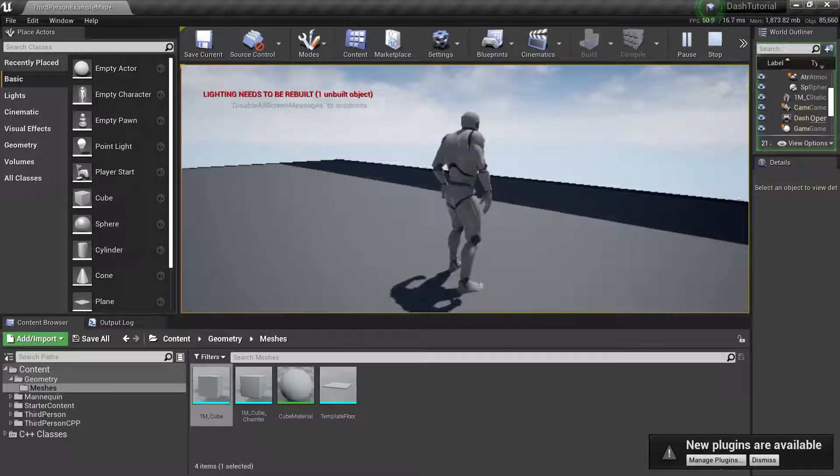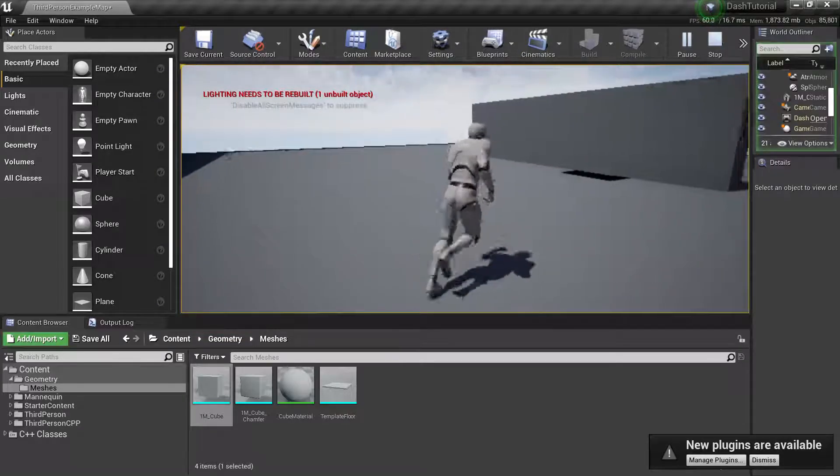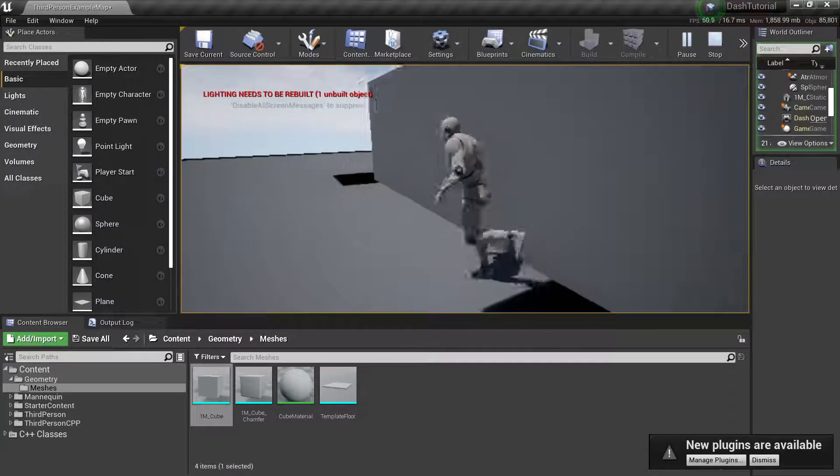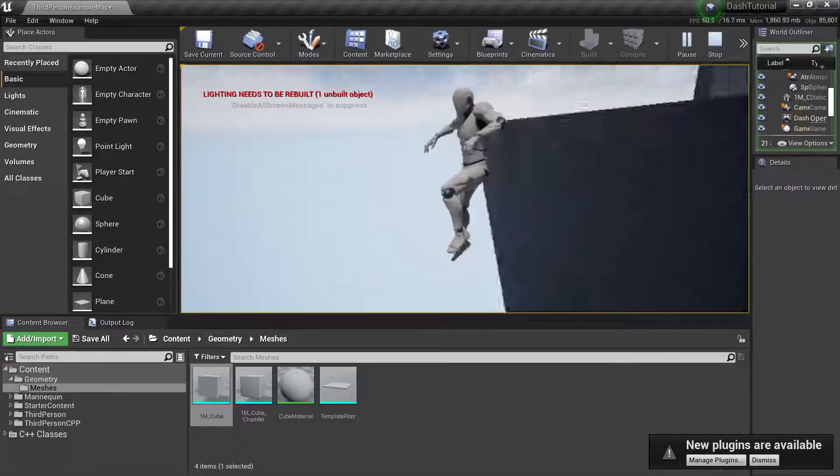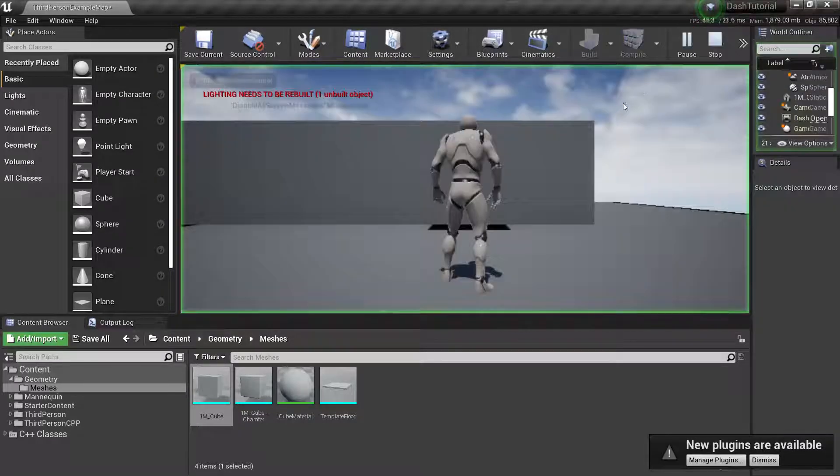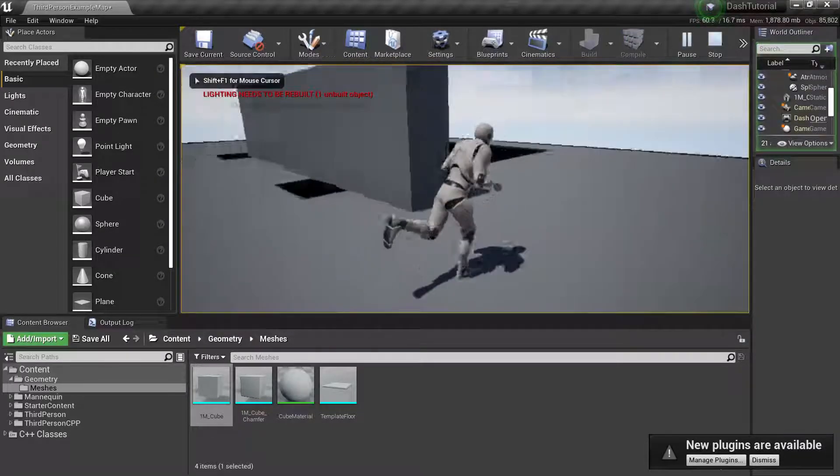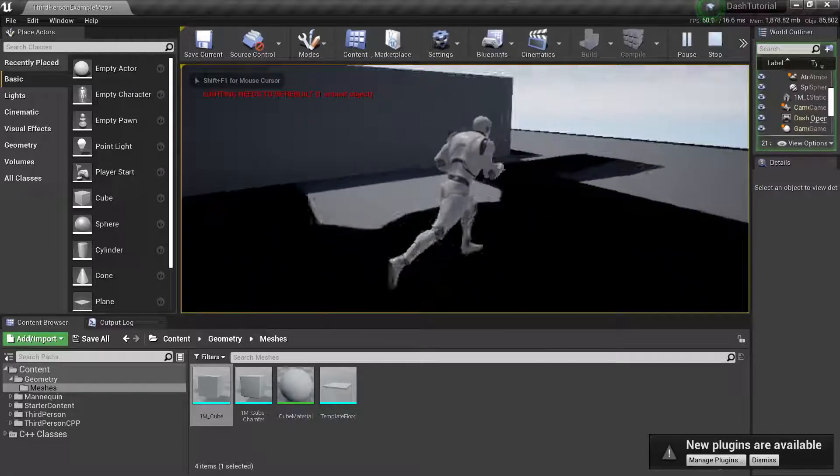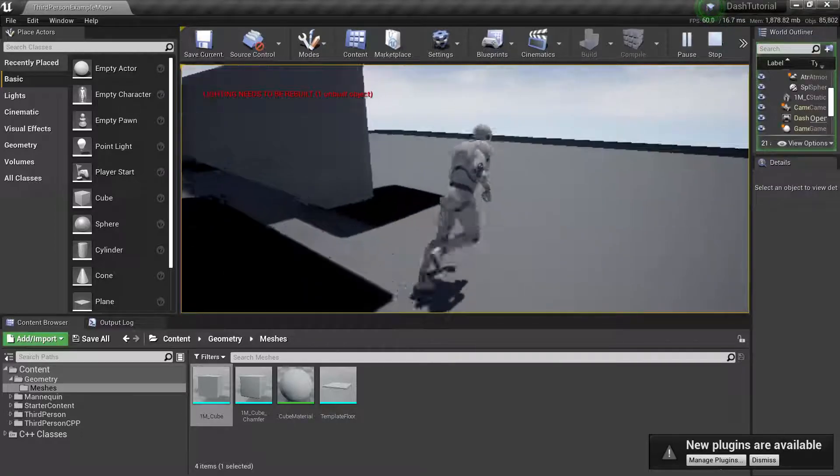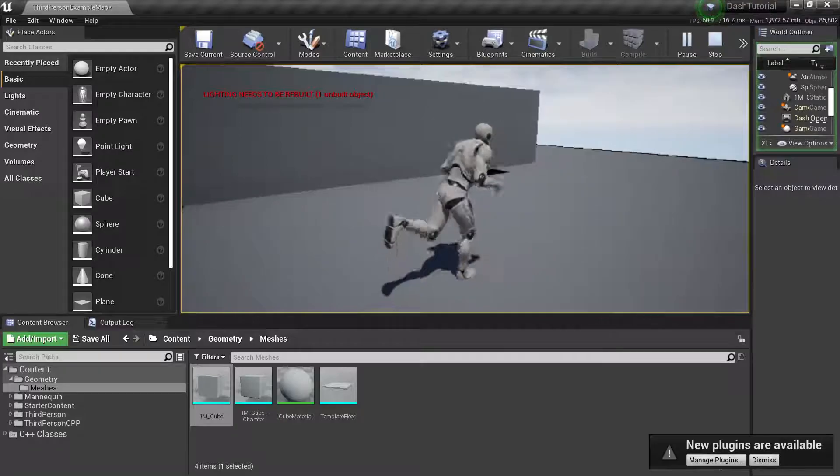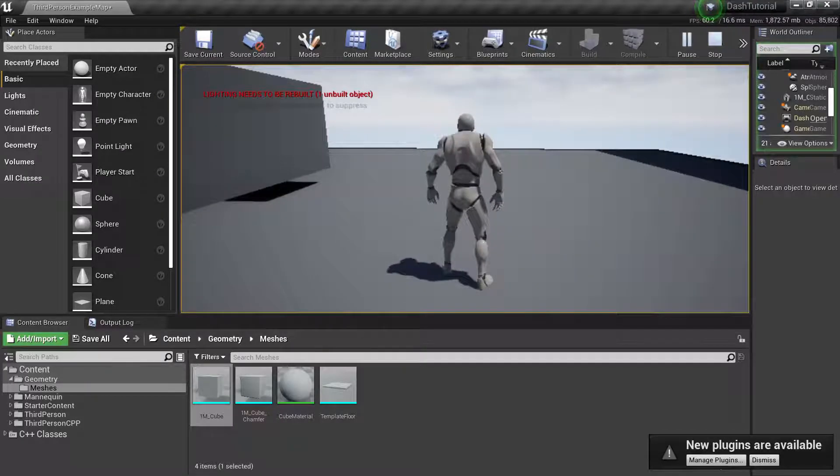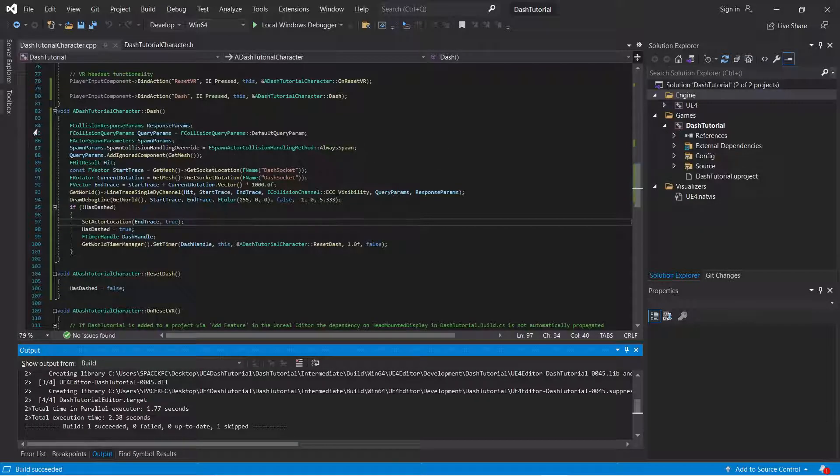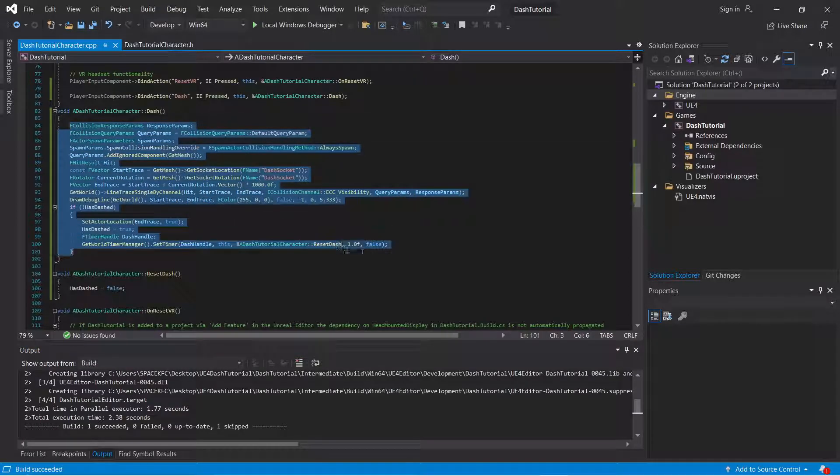And just to show you, I'm spamming it. As you can see. Only every second does it actually set your actor location.